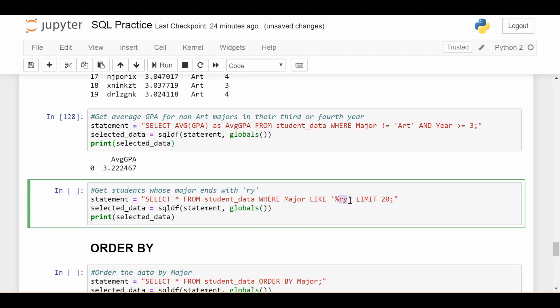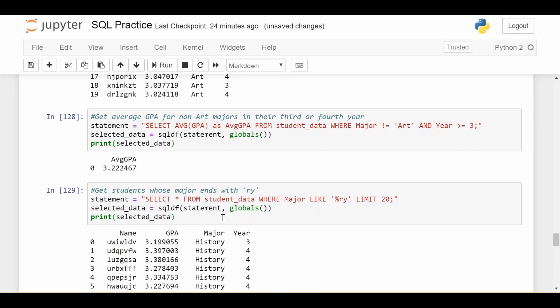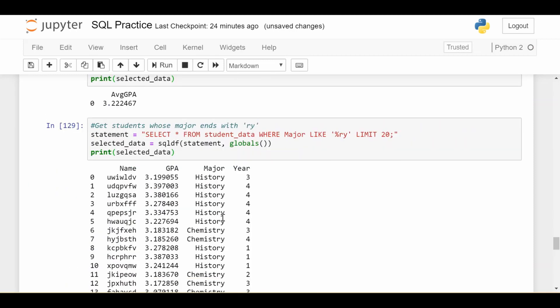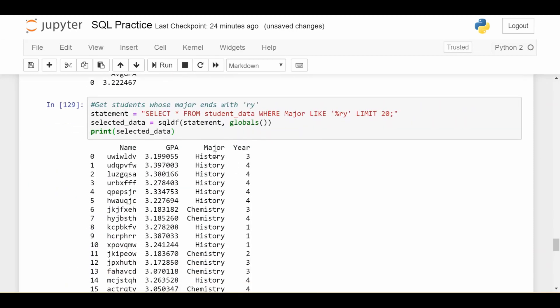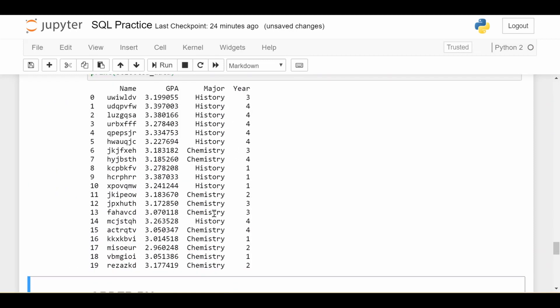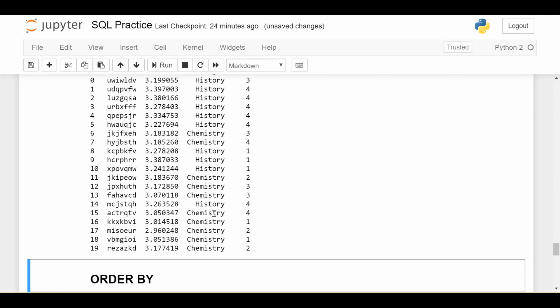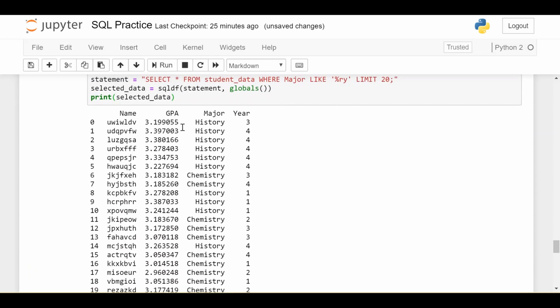So basically, you're going to get matches on things like chemistry and history, things like that. And I want to limit to the first 20 results I get back. So if I do that, I get exactly what I said. I get history, I get chemistry, and I get the first 20 results.